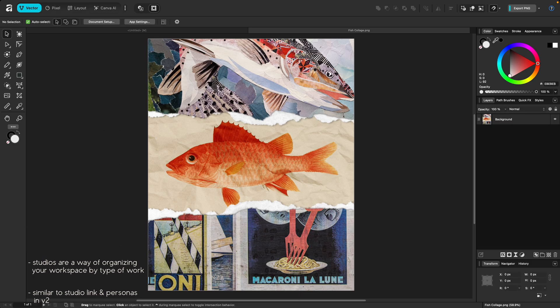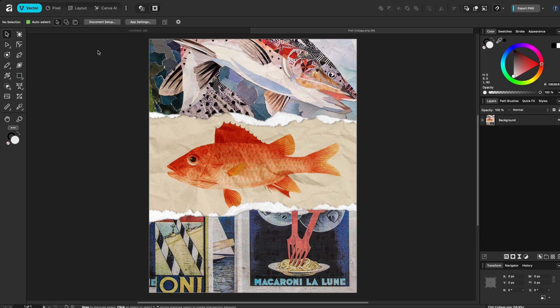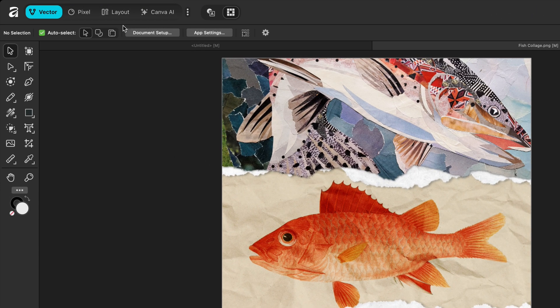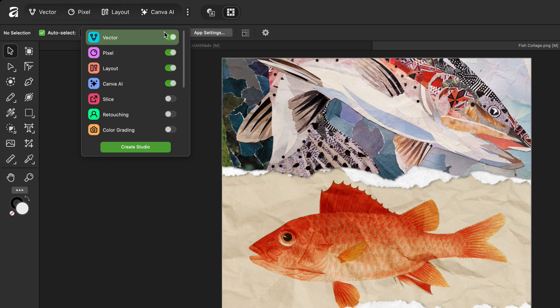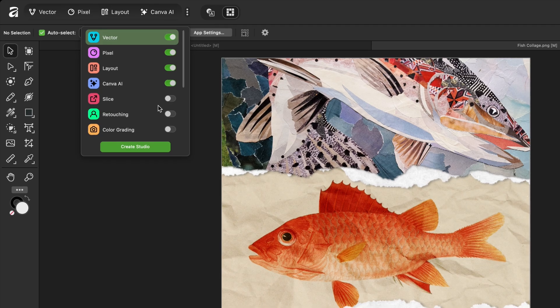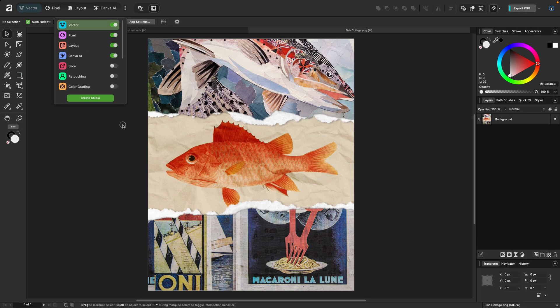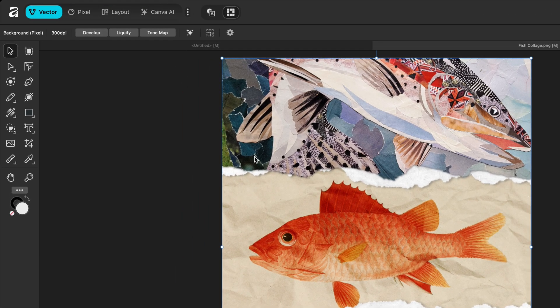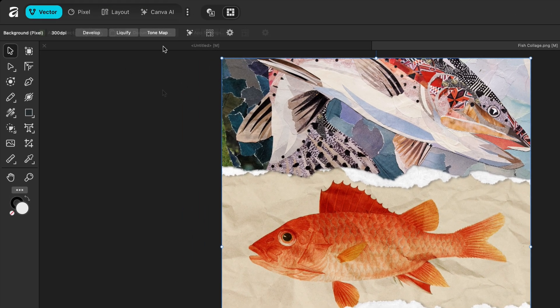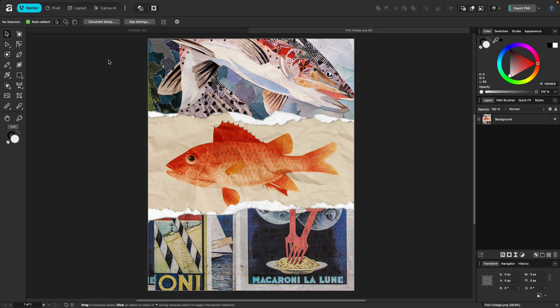You can add any tool within the app to any existing studio, or create your own custom studio with any of the tools available. Most of the studios can be found as toolbar icons along the top left side of your workspace, with additional studios found under the vertical ellipses to the right. In the case of Liquify, Develop, and Tone Mapping, you'll find those studios on the contextual toolbar when you have an image in place and selected.